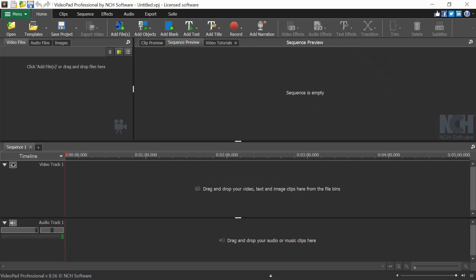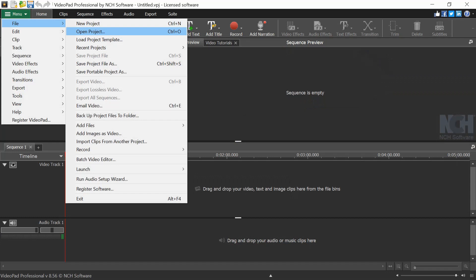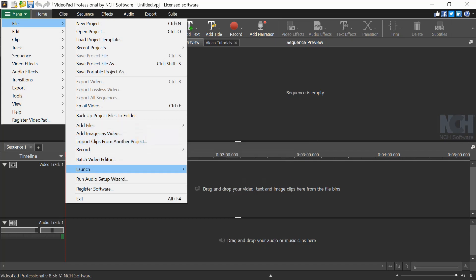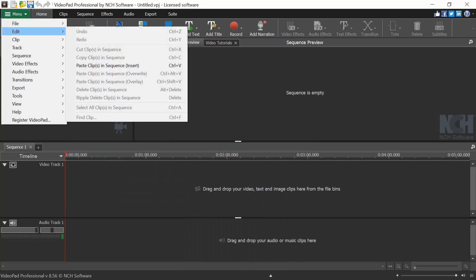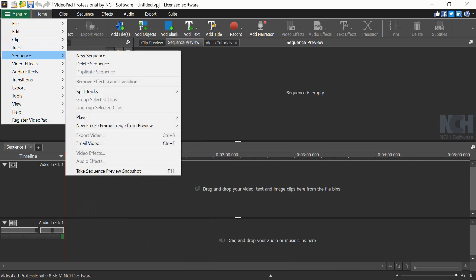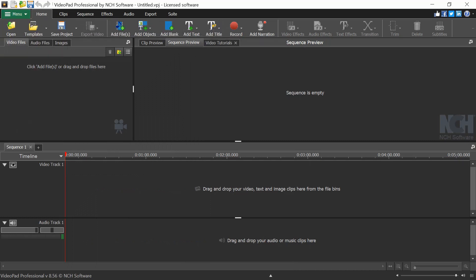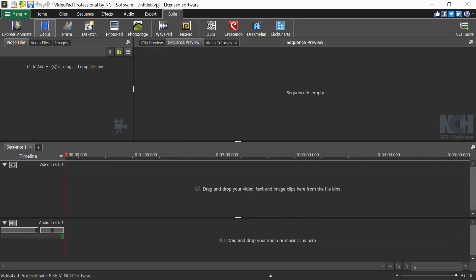Let's see the top tabs available. The first tab is Menu, where under File you can open projects, save project files, email videos, add backups, add image and video files, batch video edit, and launch other NCH software. The second option Edit lets you undo, redo, and cut clips in sequence. You also have Home, Clips, Tracks, Sequences, FX, Audio, and Export tabs.